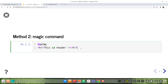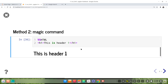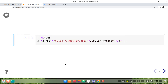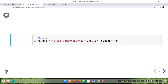For example, this is the result. The second example is the link. You may notice here we use lowercase. Both lowercase and uppercase work for the cell magic command.